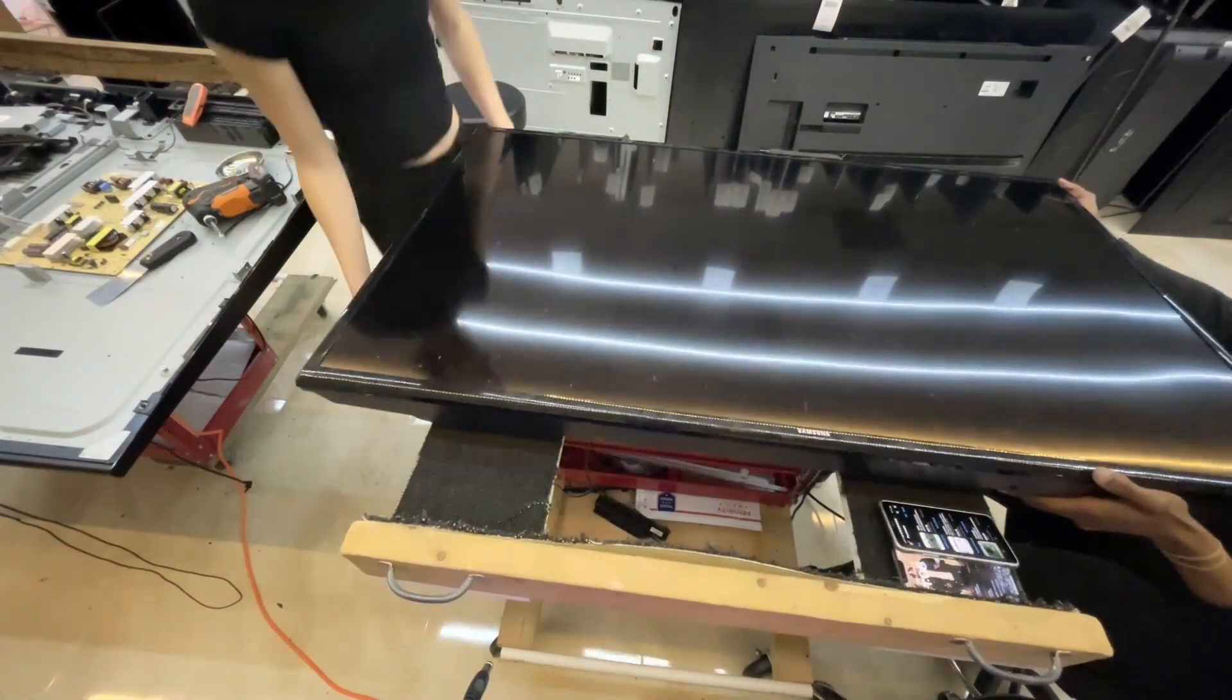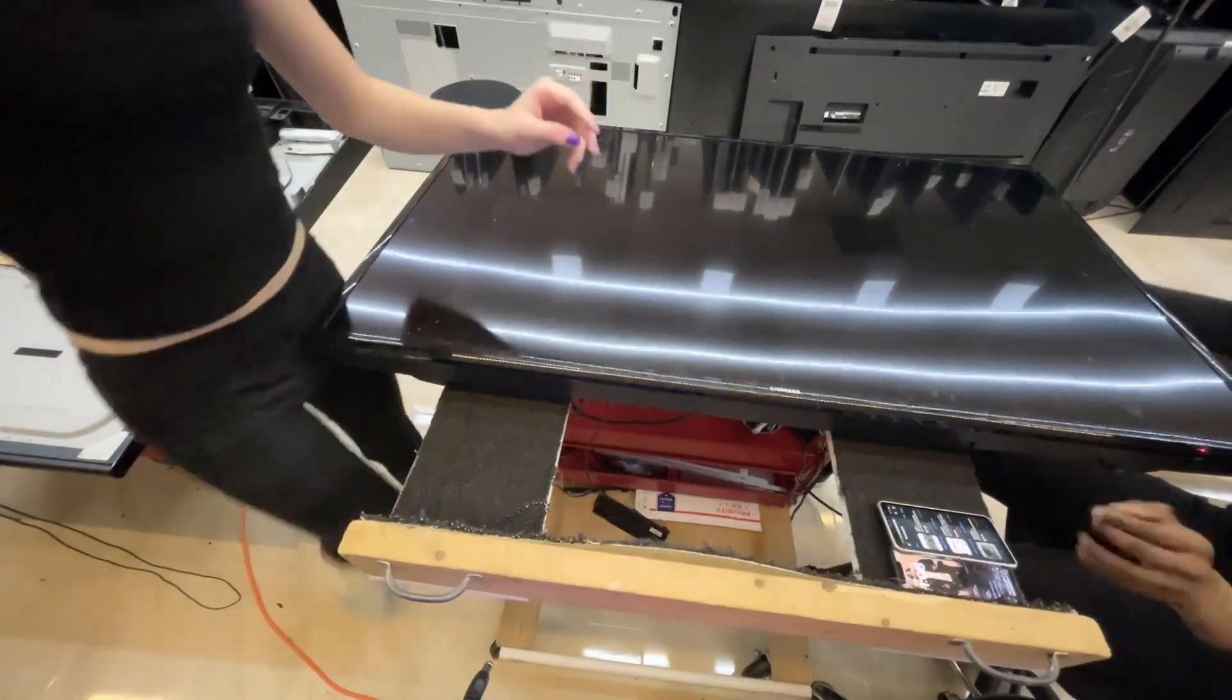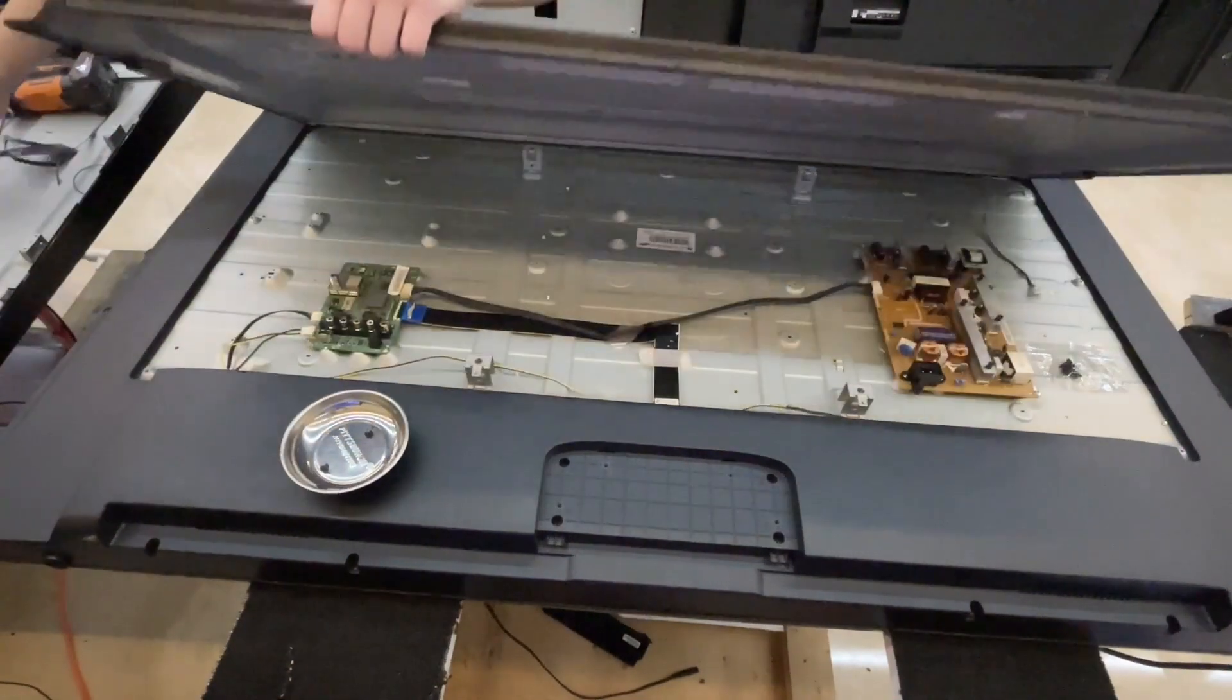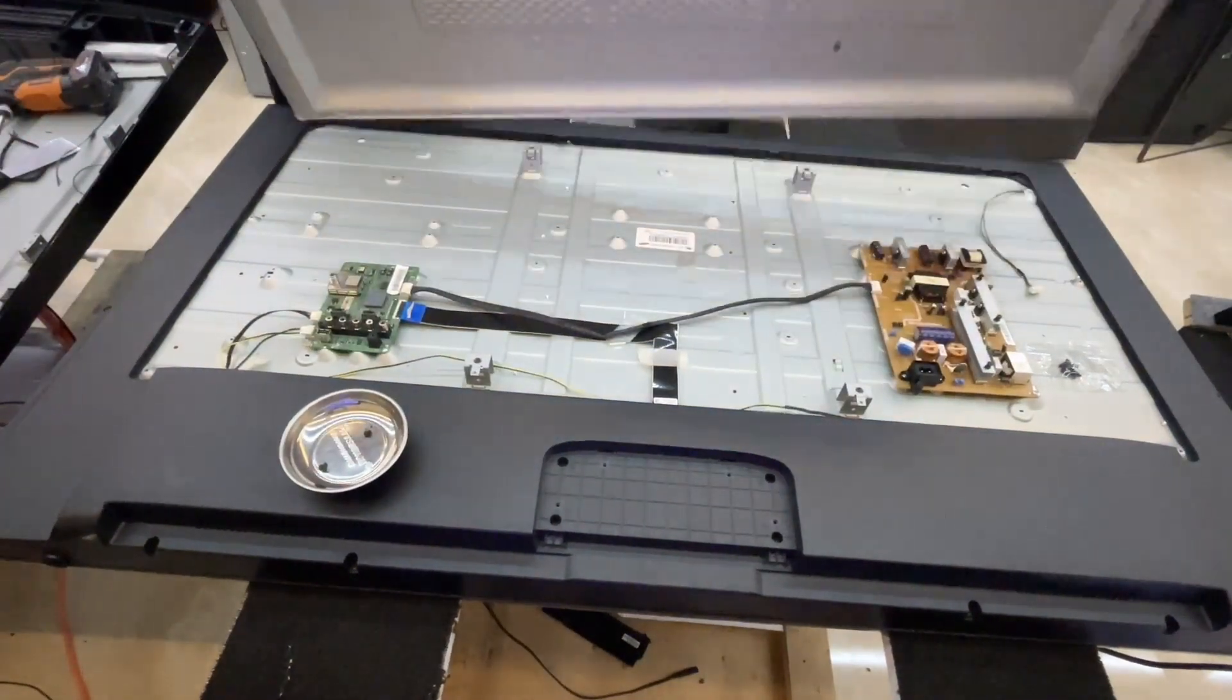This Samsung TV powers on, but does not display anything on the screen. So let's open it up and get to testing.